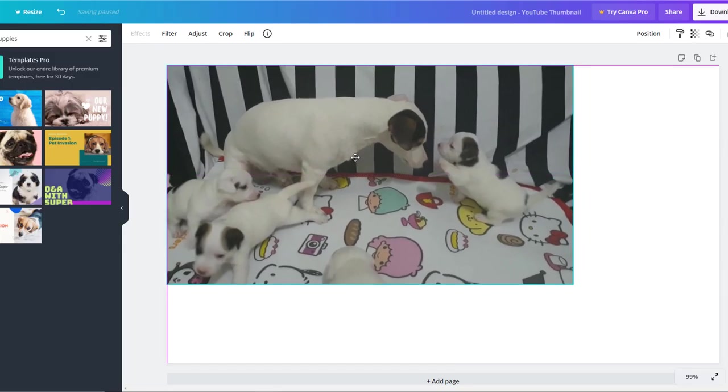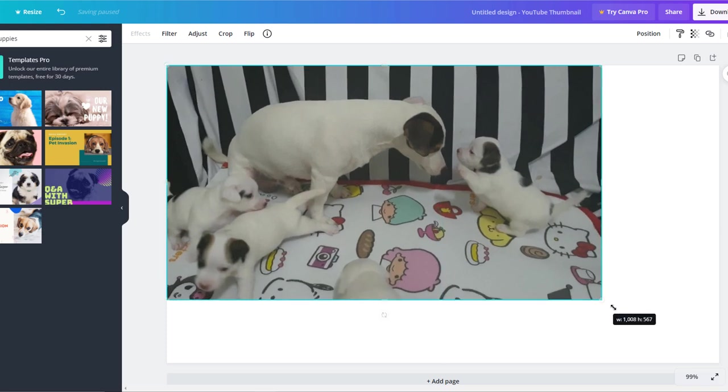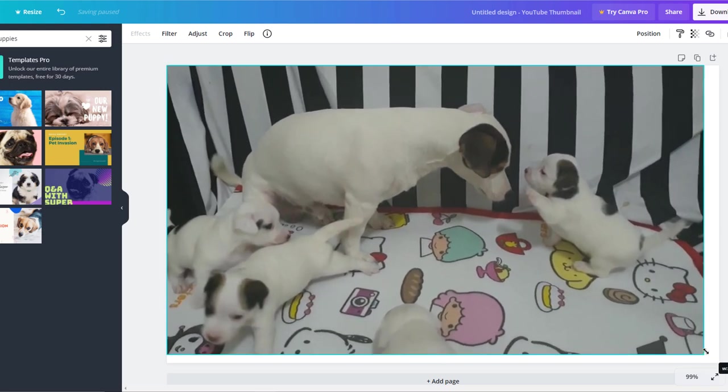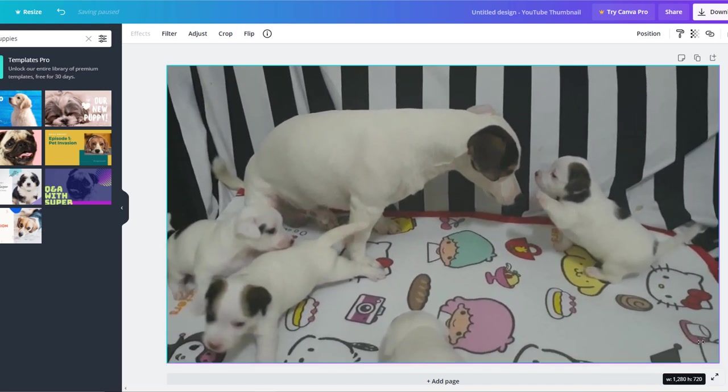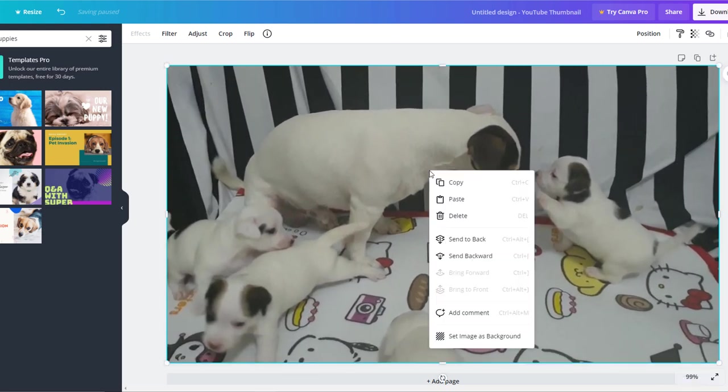I'm just going to adjust the image to the right size and send it to back so the headline sits on top.